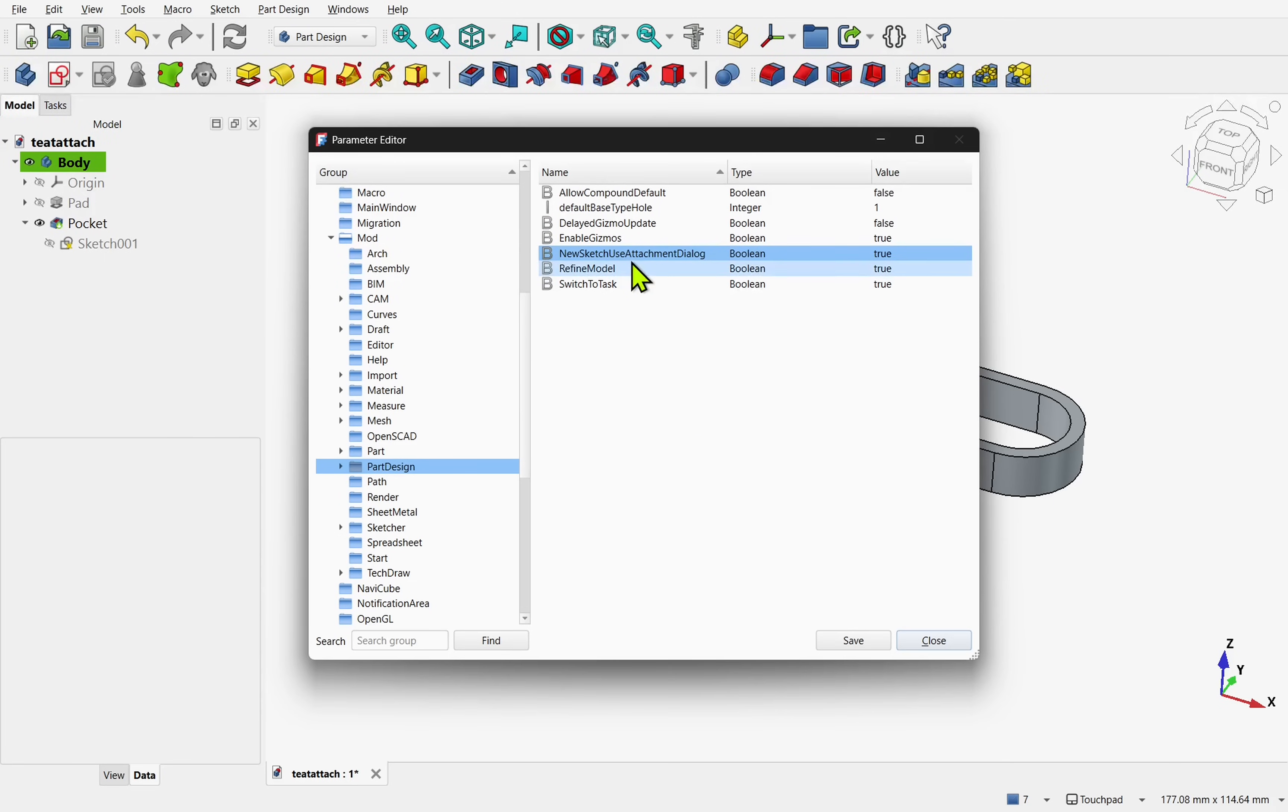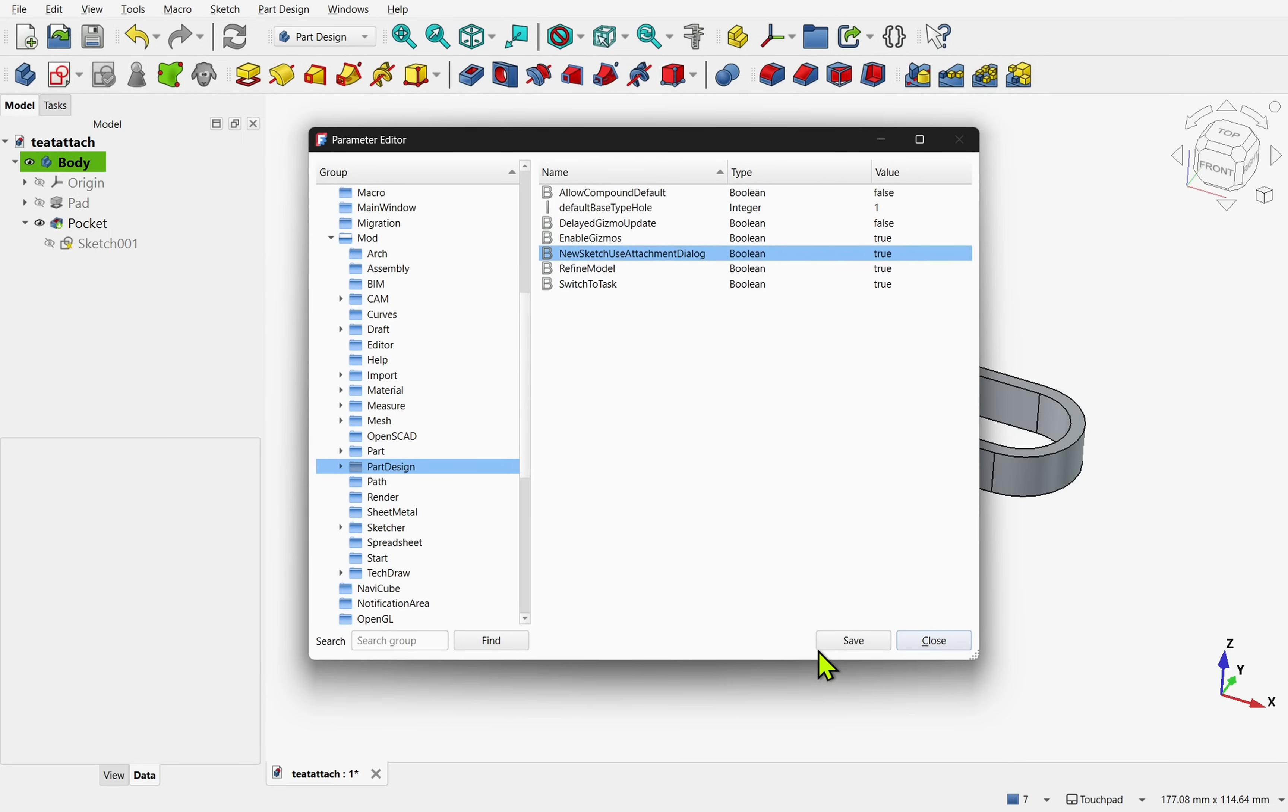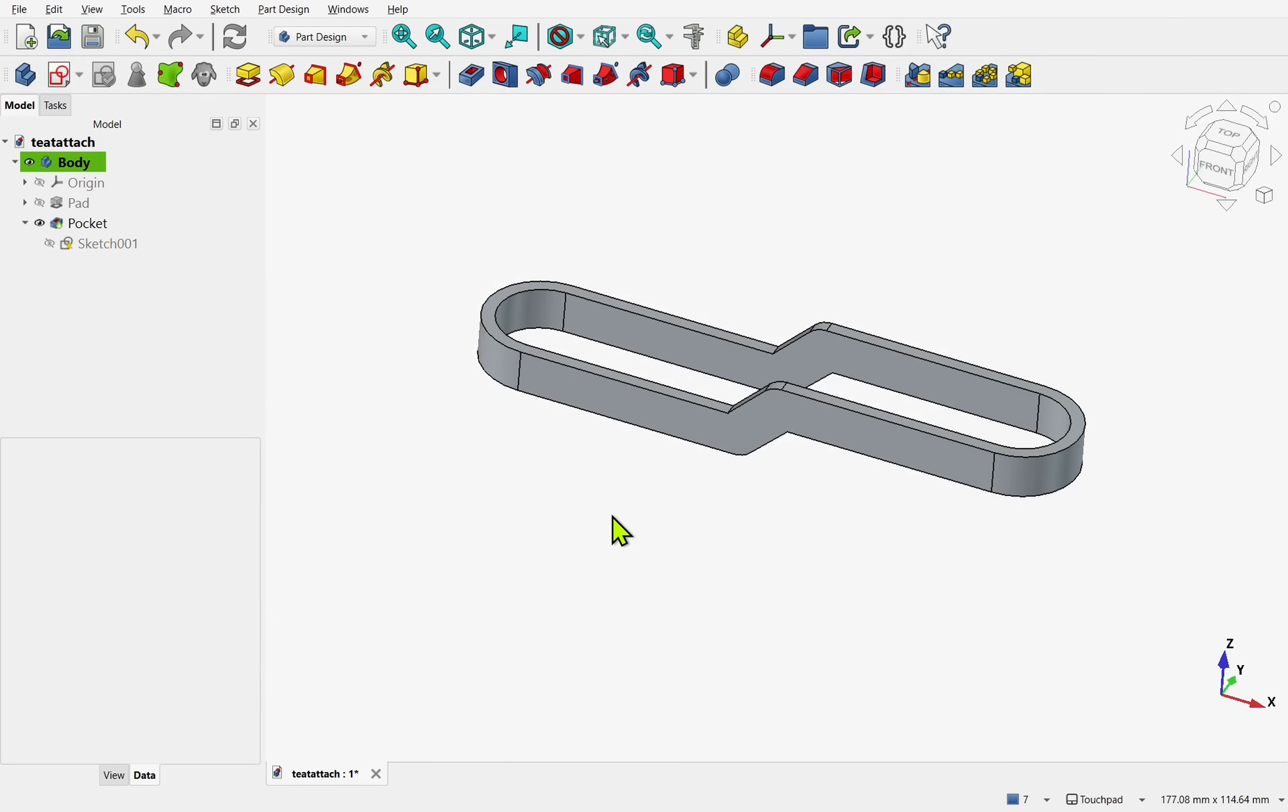If we double click the name, we're going to edit the name, but we must come over to the value. Save it and close.